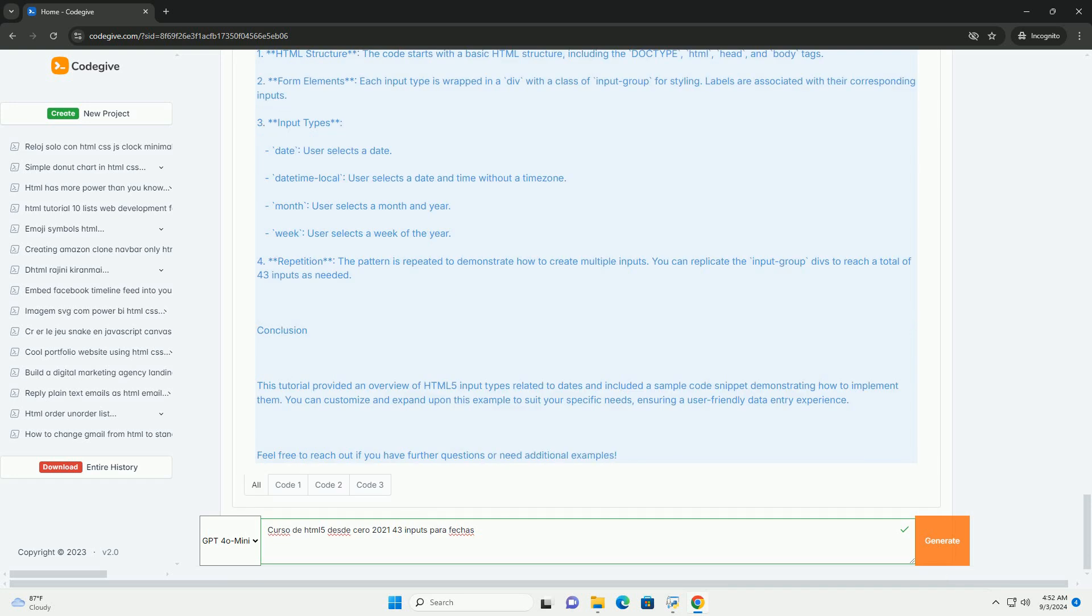The course not only covers technical aspects, but also encourages best practices in web design, ensuring that learners can create accessible and responsive web applications.